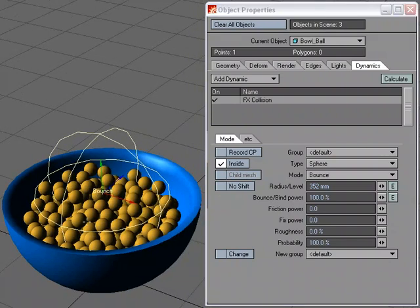That was a quick look at modeling a bowl full of cereal. We did use dynamics to get the cereal in place — it's just one option. You didn't have to leave Modeler, but for me I'm lazy and that was a quick way to place all that cereal, and it seemed to work pretty well.